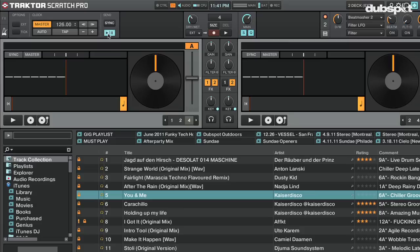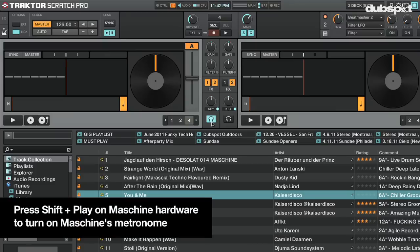Now to beat-match or sync the two programs, we're going to turn the metronome of both programs on and adjust a setting in Maschine called the sync offset slave until both metronomes are ticking at the same time. First, enable the tick in Traktor's master clock so we can hear Traktor's metronome — click on the tick button and then click on one of the CUE buttons on Traktor's mixer. Now we can hear Traktor's metronome.